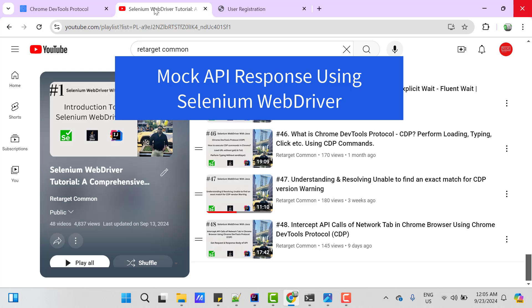Hello everyone, Amodh here from the Target Common YouTube channel. In this video tutorial, we will use Selenium WebDriver to mock response of API which is called during a functional flow on UI.